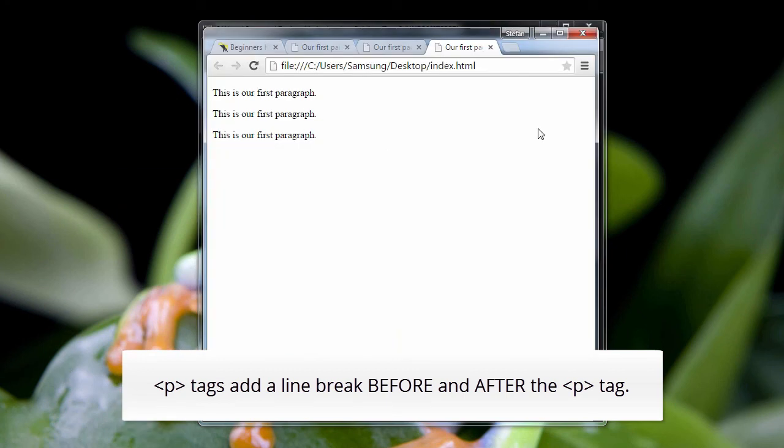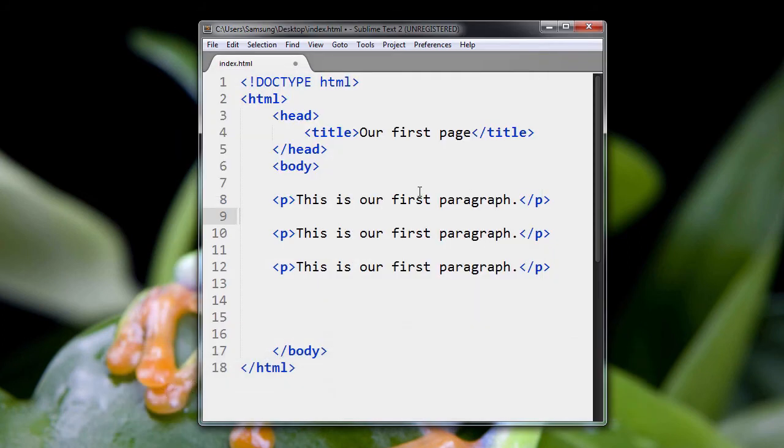after the paragraph, you're going to have automatically this separation, this line break that we see here. And that's just the way that the paragraph tags work.